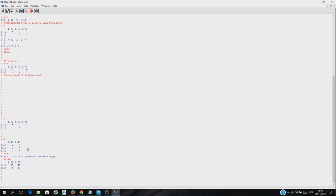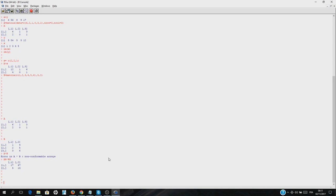As I told you before, the result will have the first dimension of the first matrix and the second dimension of the second matrix. The first matrix has two rows, and the second matrix has two columns, so the result is a two-by-two matrix. Easy and simple as that.